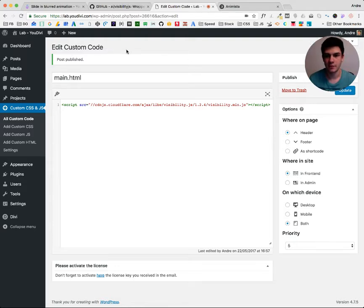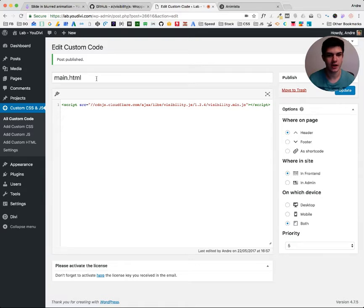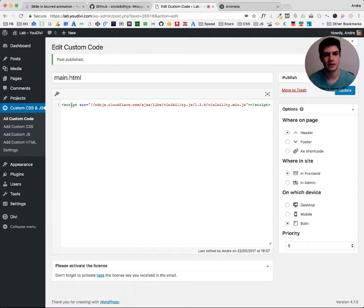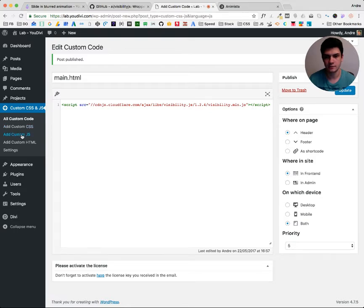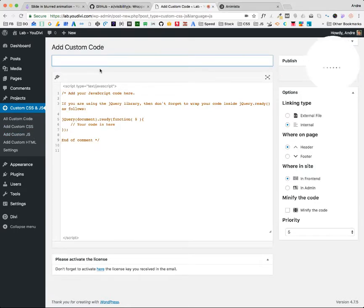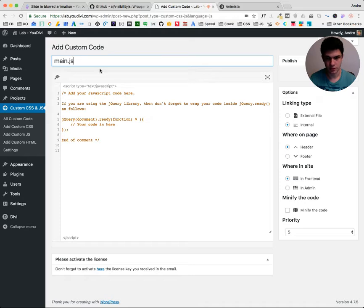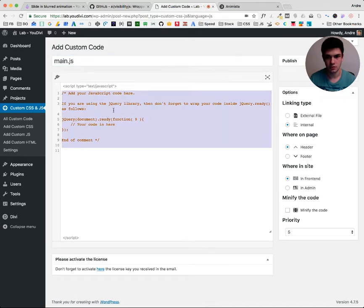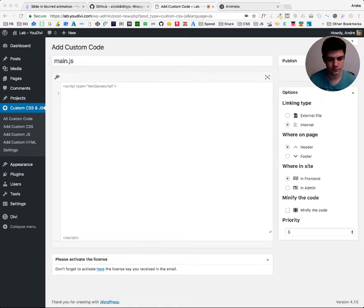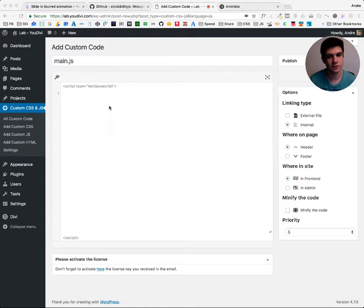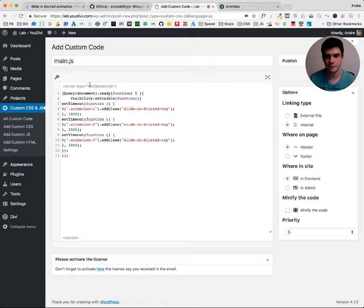Now we need to call the application because we just installed it in WordPress. Now we need to activate it. So let's go to add custom JS. Let's erase this. And here. You can get all this code from the blog post.